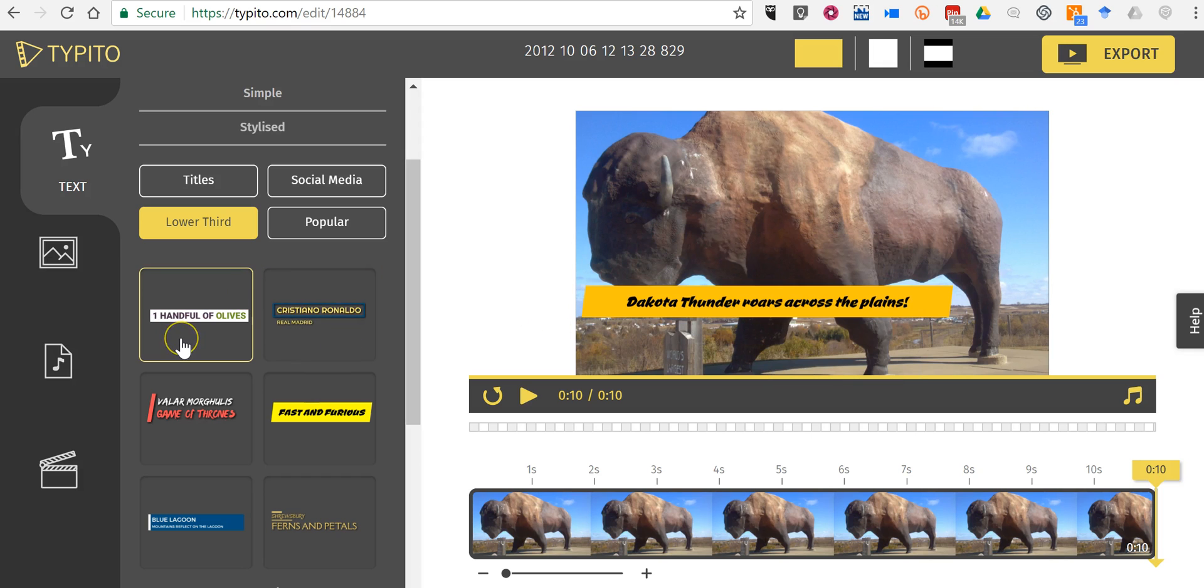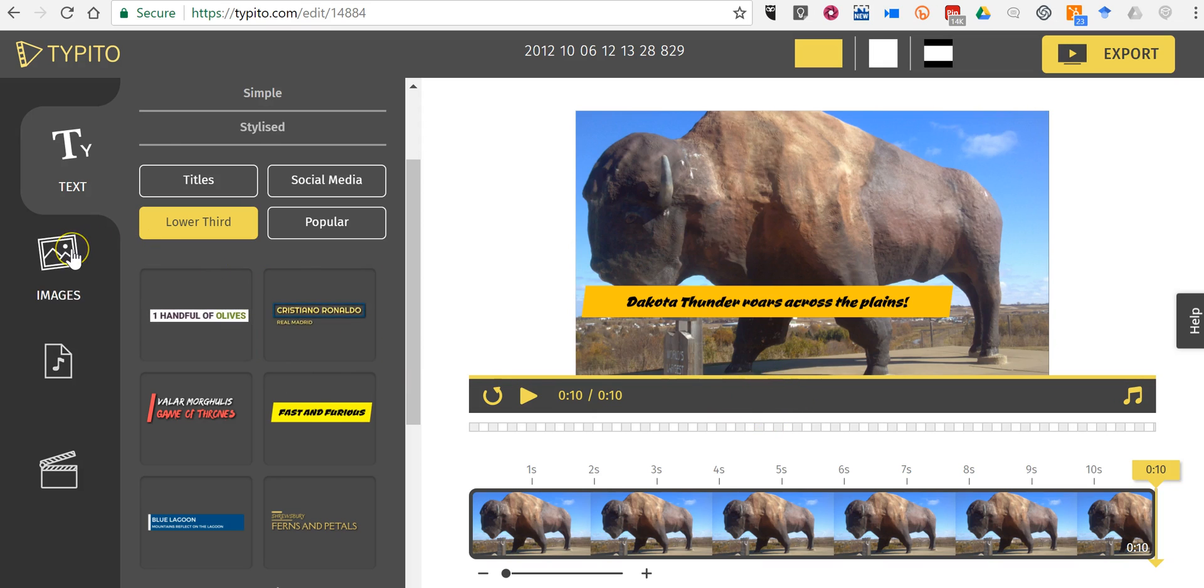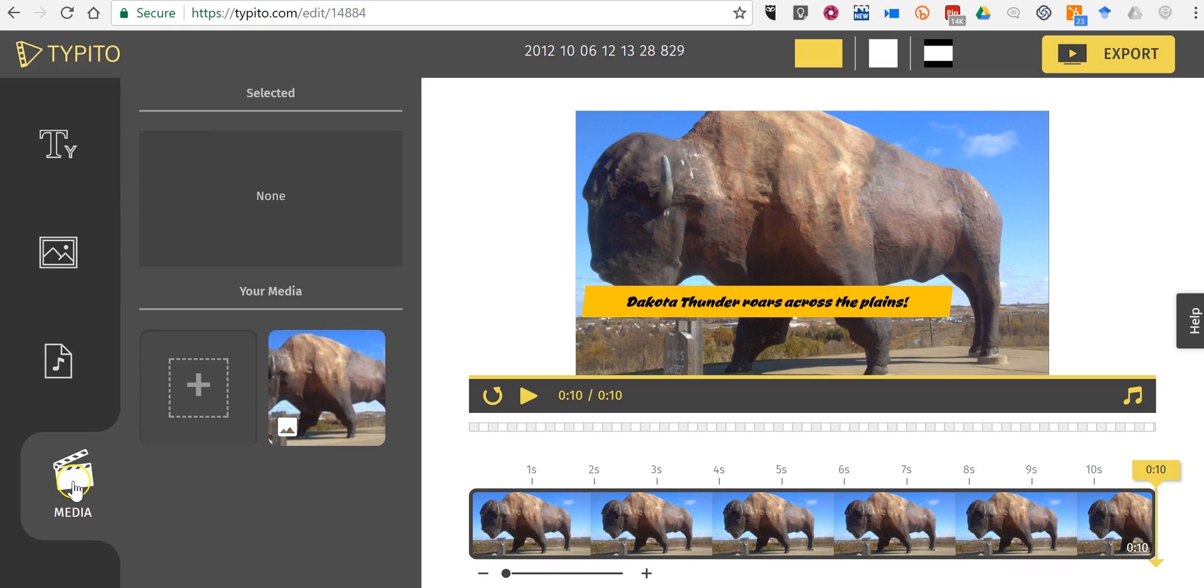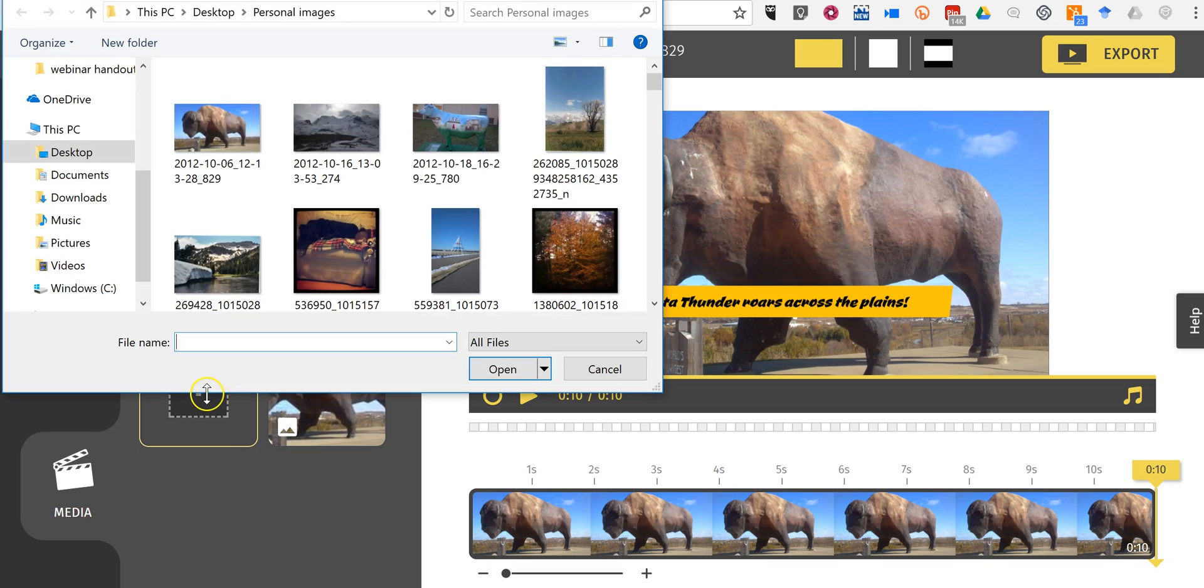Now if I want to add more images to my video, and of course I do because right now it'd be pretty boring, I can add these things here. I'll come down to my media and add another item. So let's say I want to add something else.